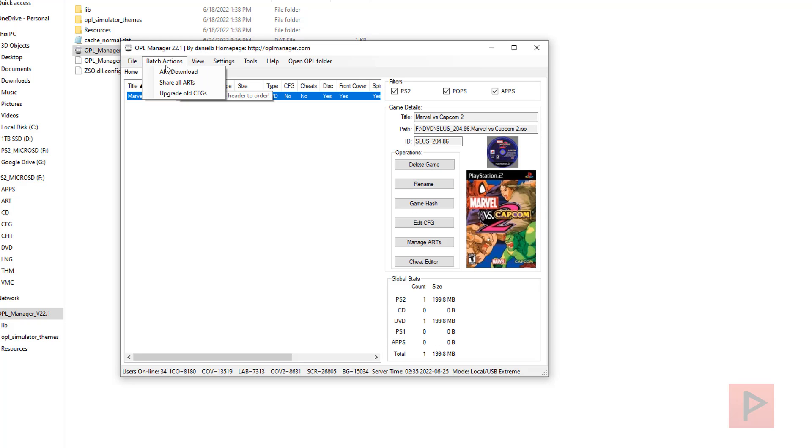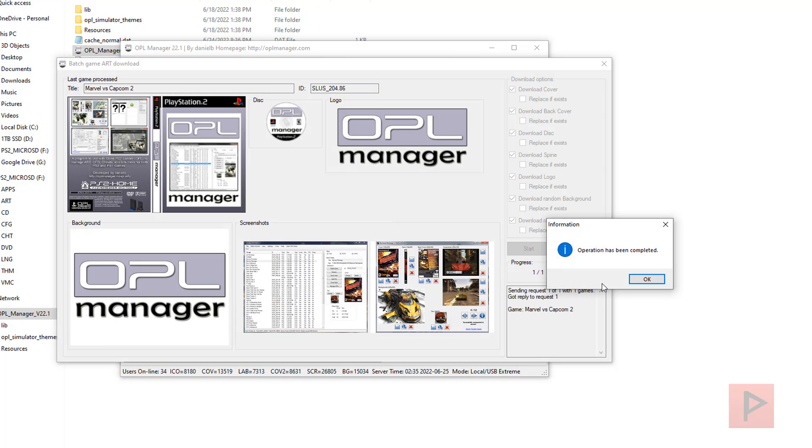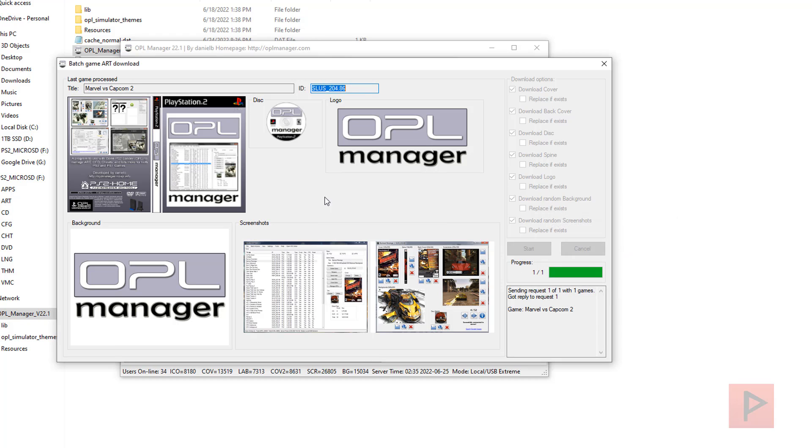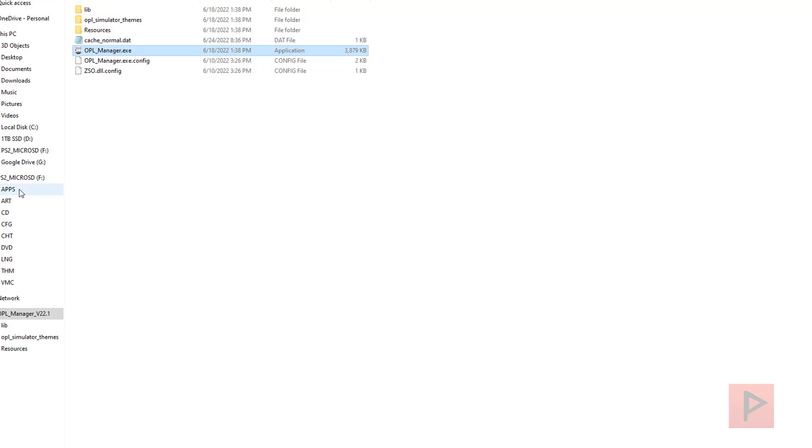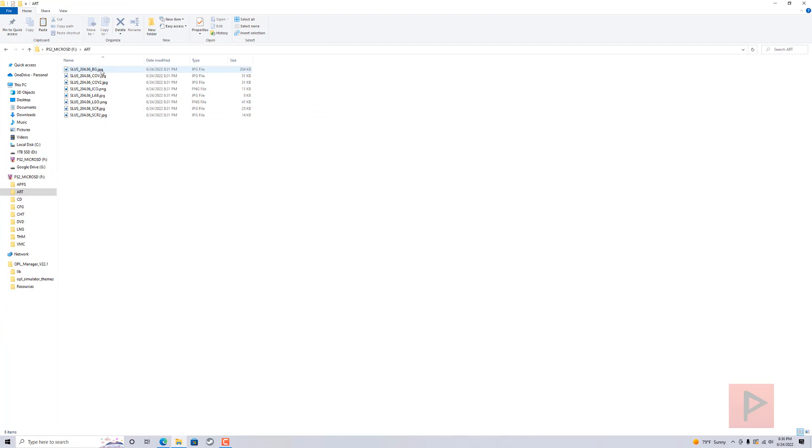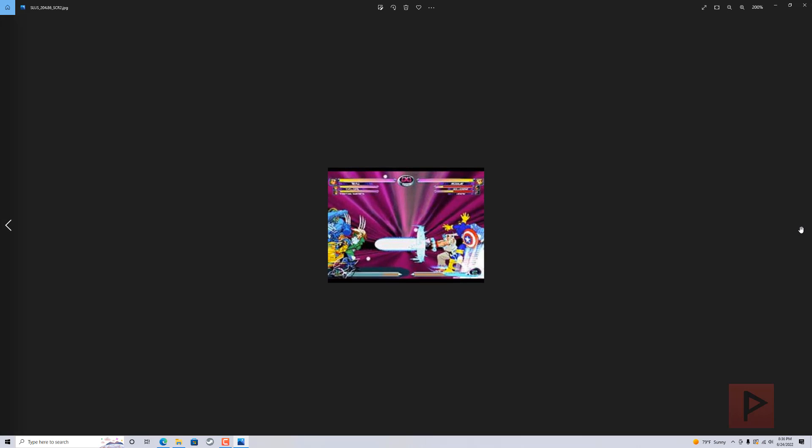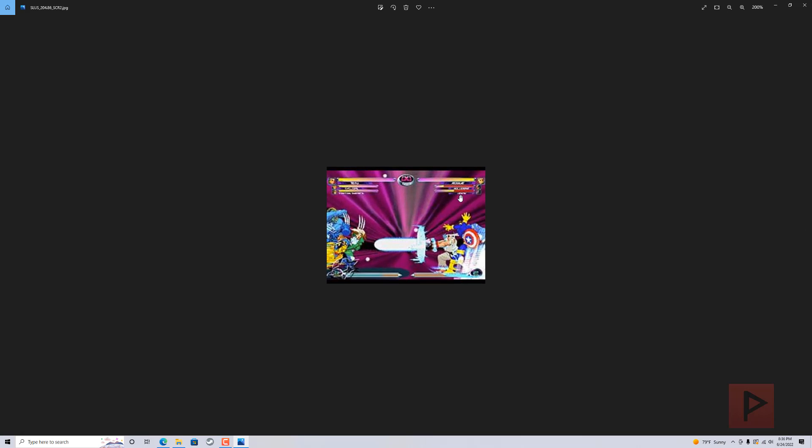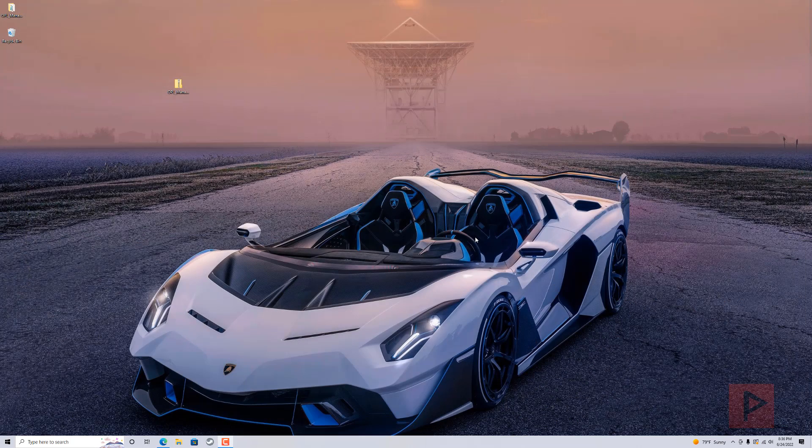If you wish, you can go to Batch Actions, Art Download. Download all the cover art, click on Start, and it's going to download any new art. I didn't say replace if it exists, so you can do that too. I do have some art in my art folder, so if I go to my drive here, here's some examples of the art that, depending on the OPL theme, it might show all these different graphics.